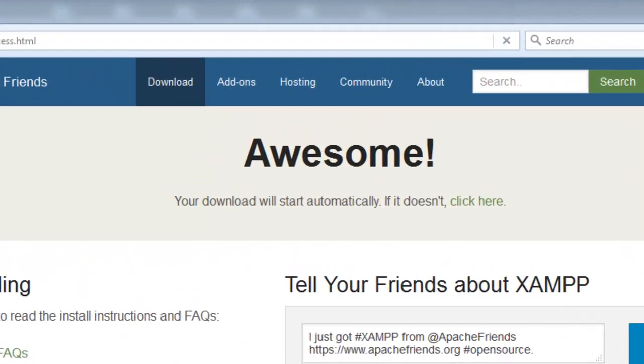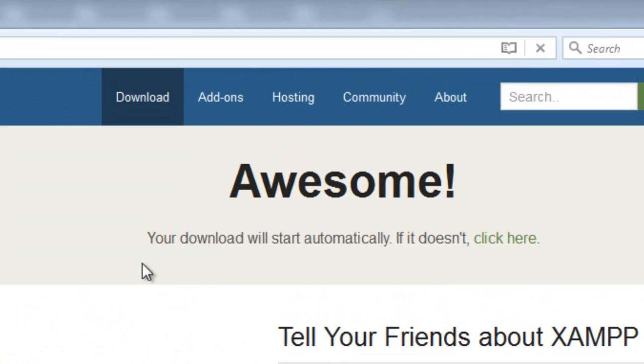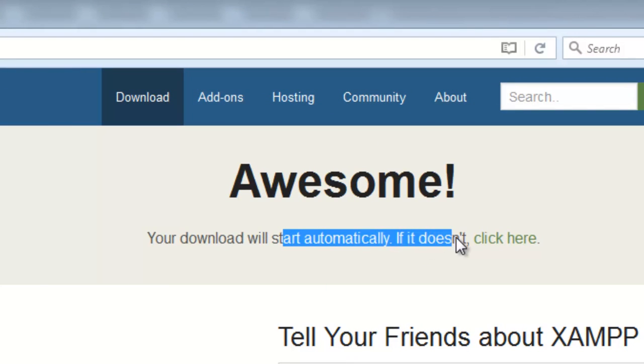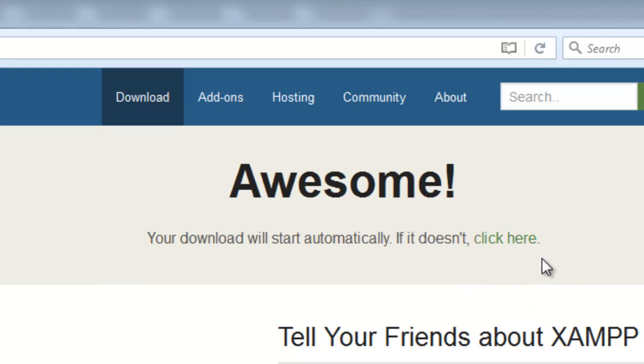So, let's click it. Okay, now it says your download will start automatically. So, my download will start soon. Otherwise, you can click over here, click here.